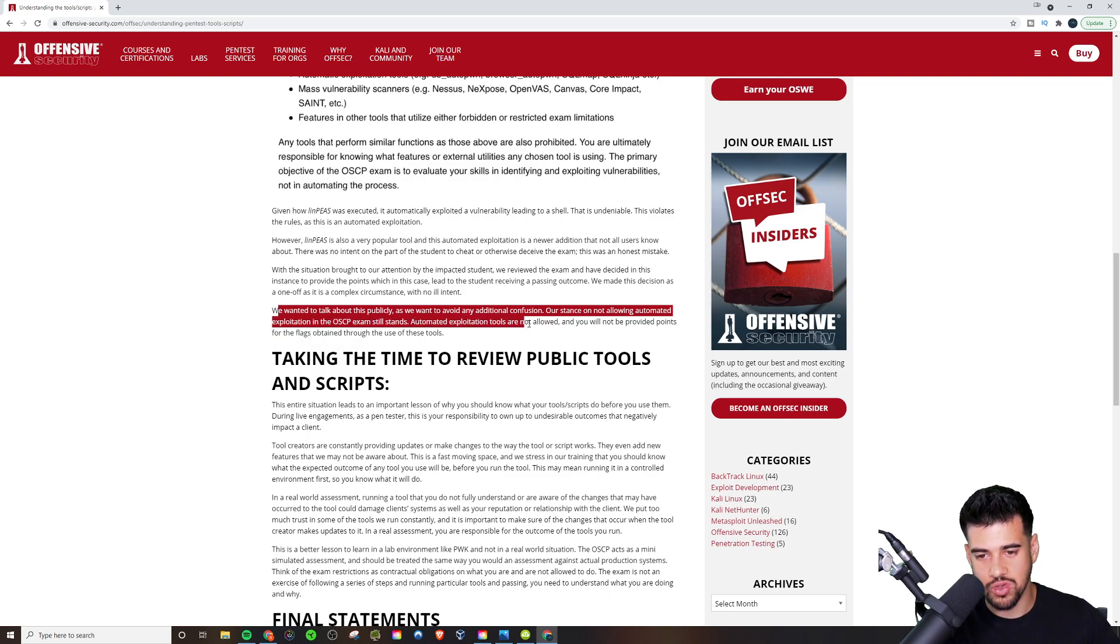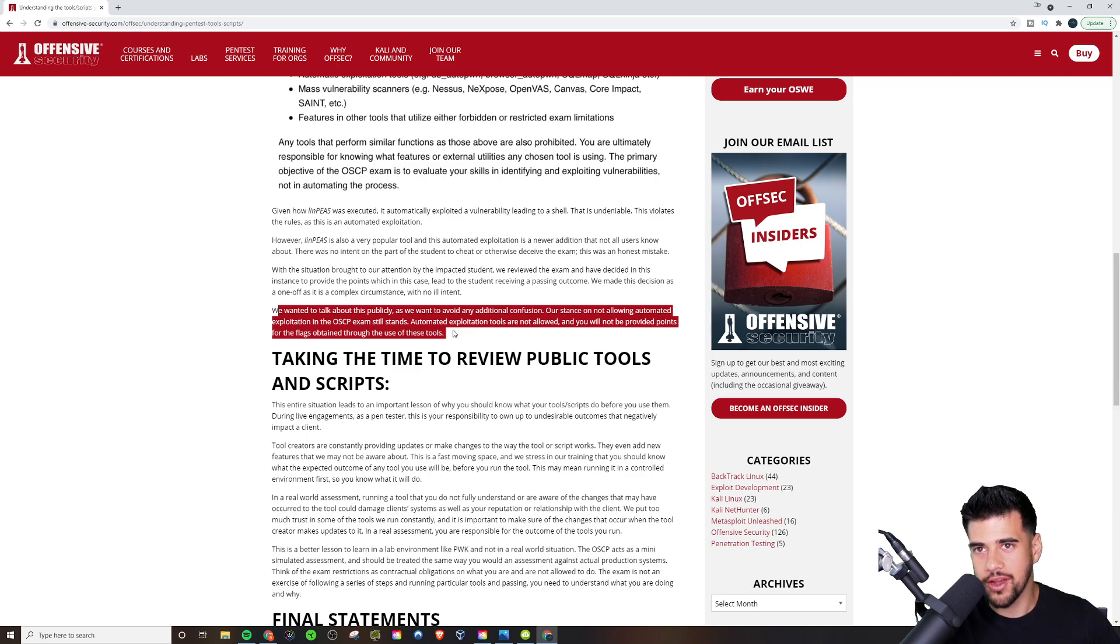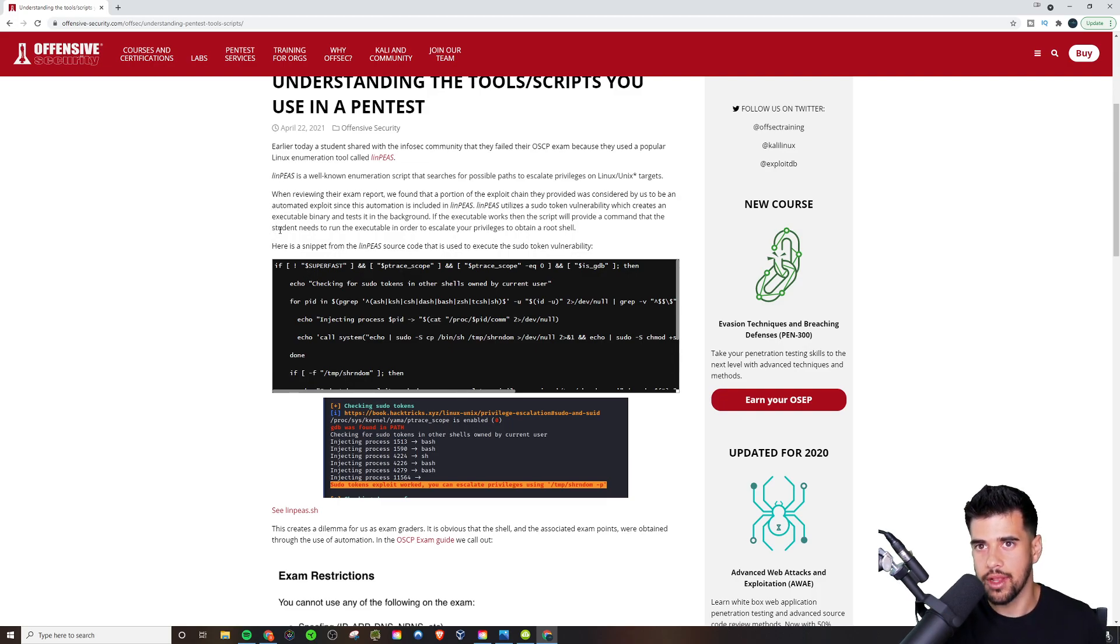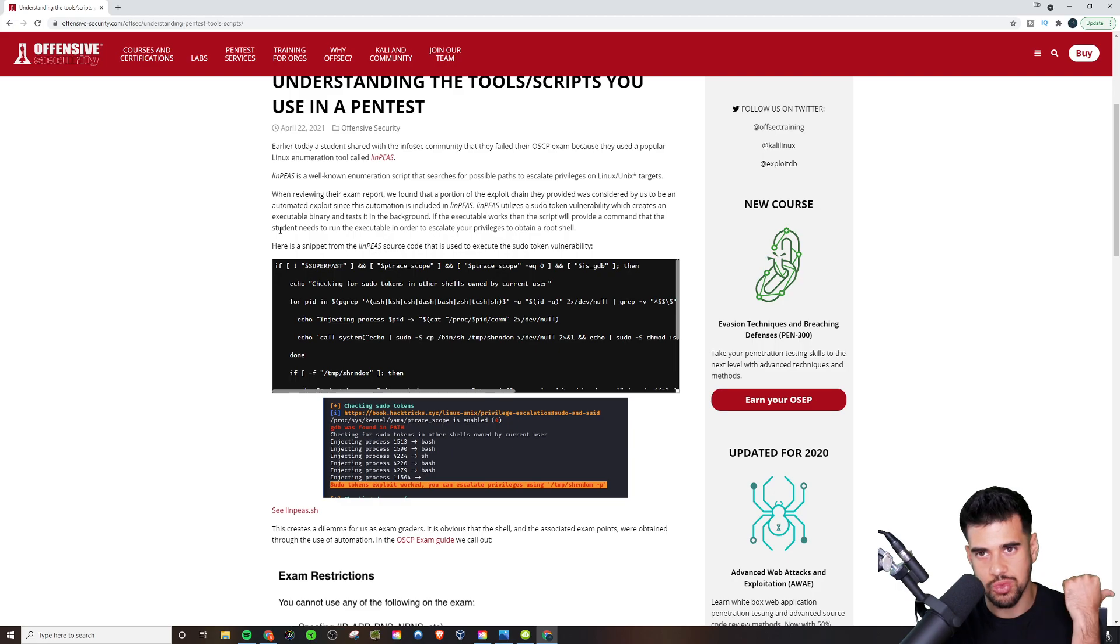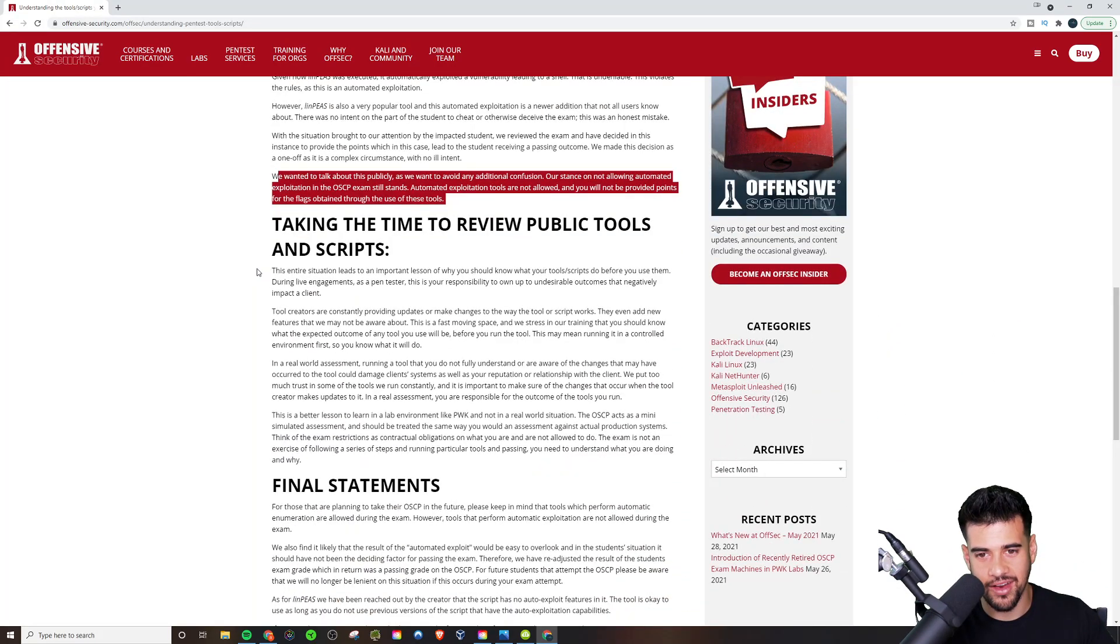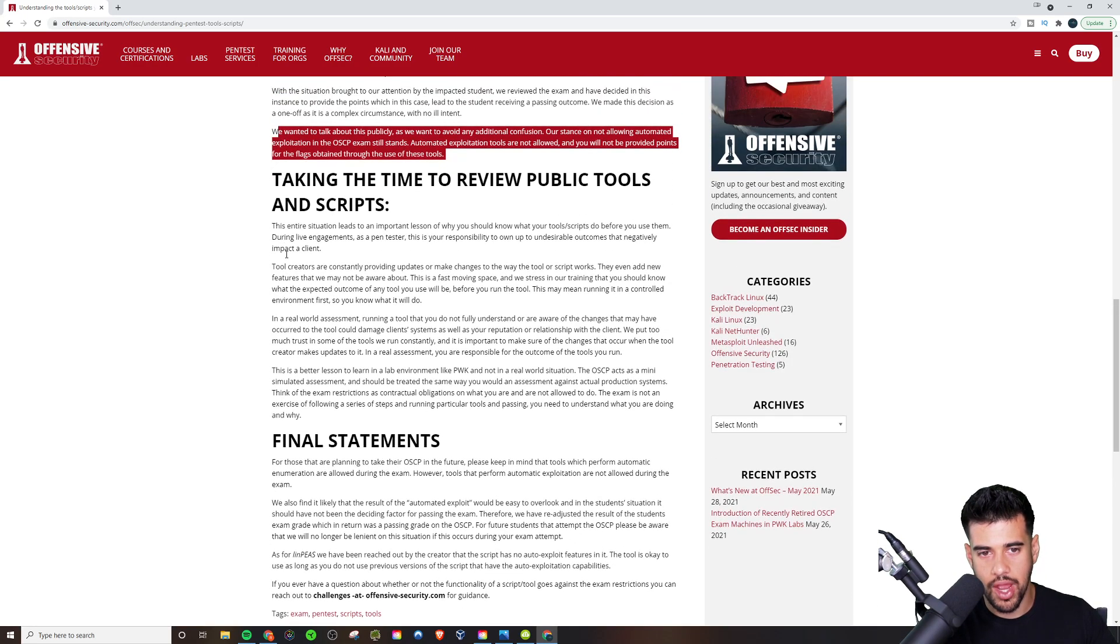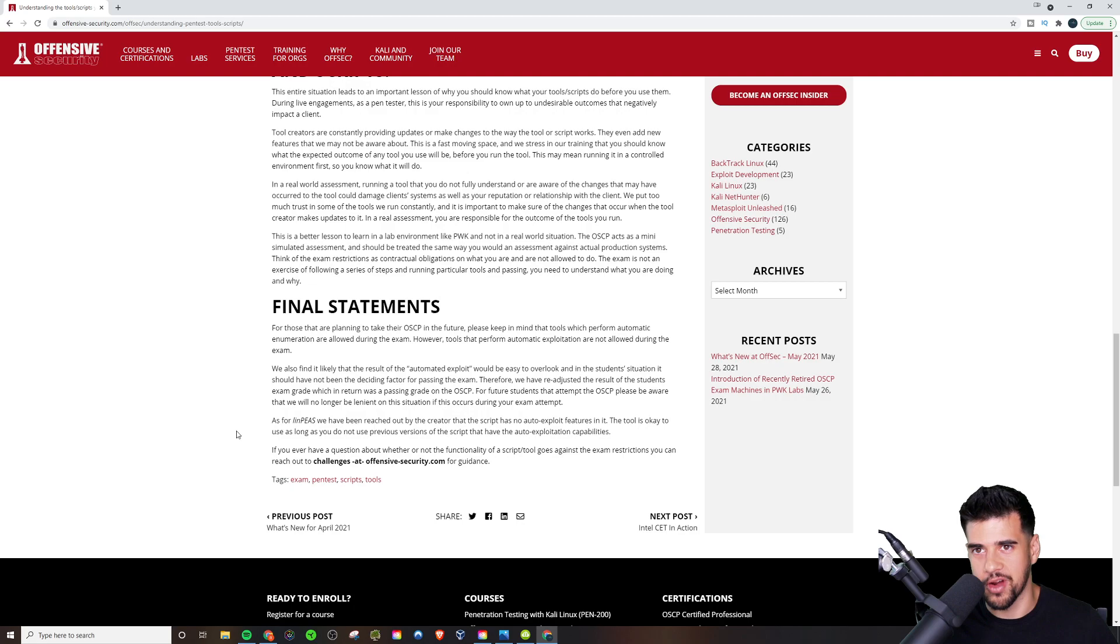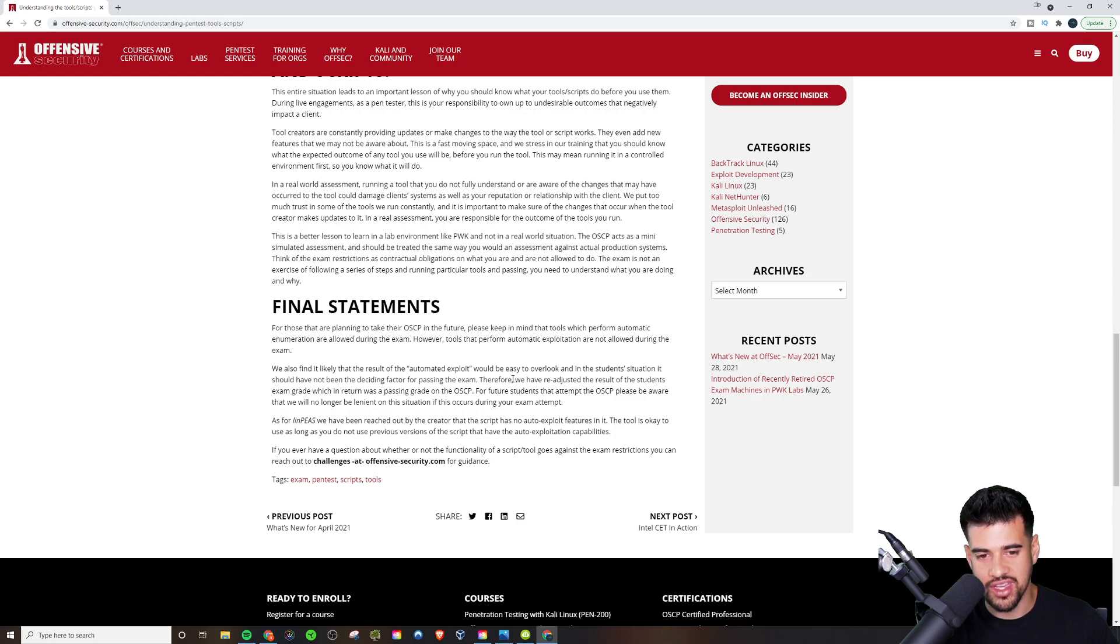Automated exploitation tools are not allowed and you will not be provided points for flags obtained through the use of these tools. Why couldn't they just clarify it at least there? Honestly, I feel like they should have clarified it from the beginning. It should be apparent from the top. Like, hey, the newest version is okay, but this is what happened before. The current version is fine. This is what happened before. But no, they make it sound like you can't use this. So when I read this and I read most of this article, just not these last couple lines here, the final statements, I'm like, oh, final statements. This is just going to be a summary. That's what went through my head. I was like, okay, this is like a summary section. So I just skipped on. I didn't really read this final statements.